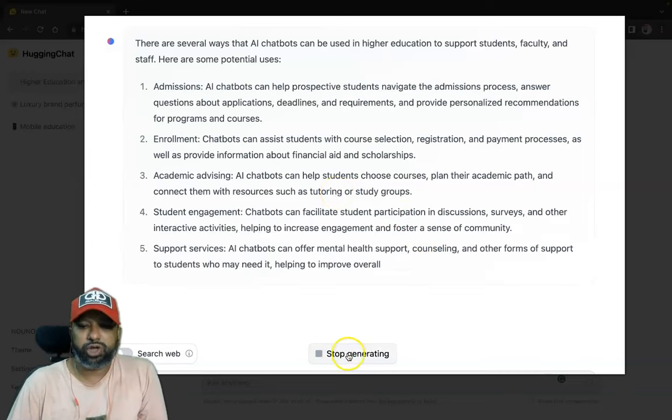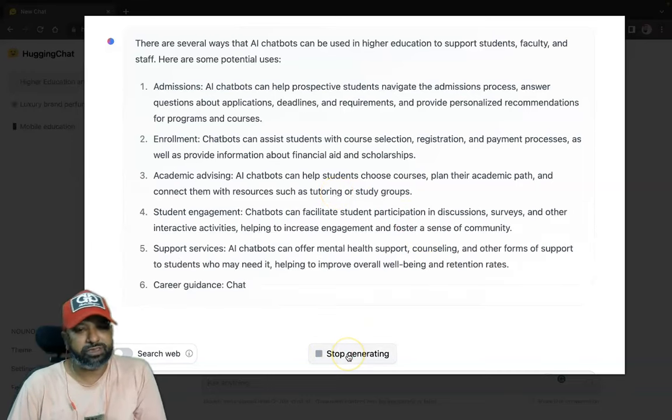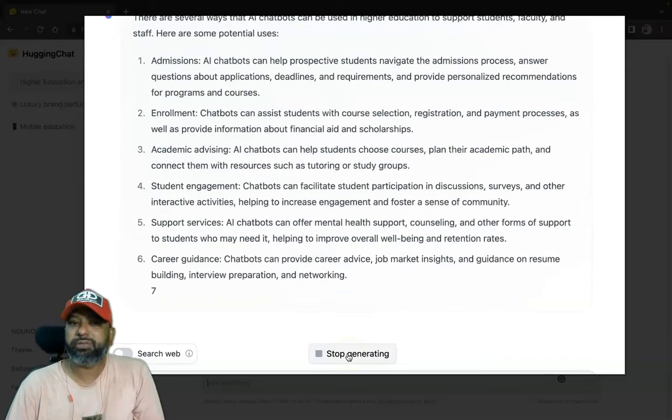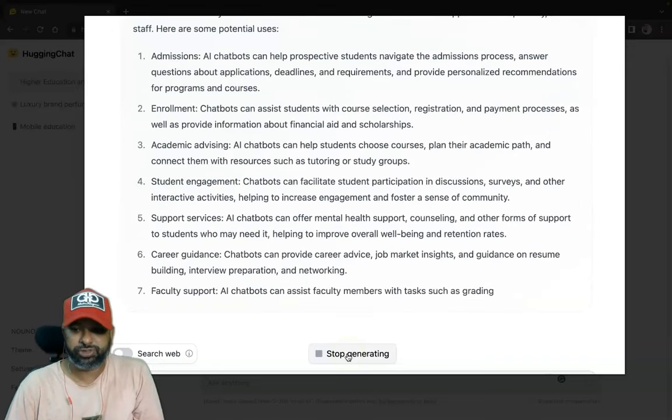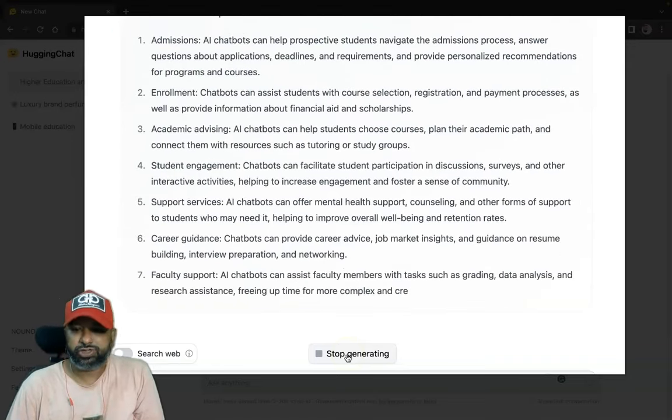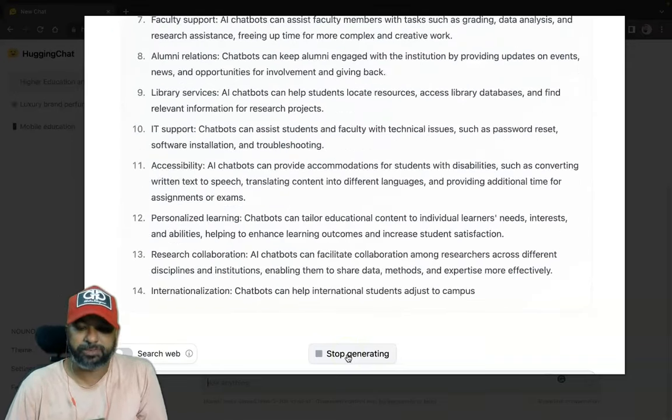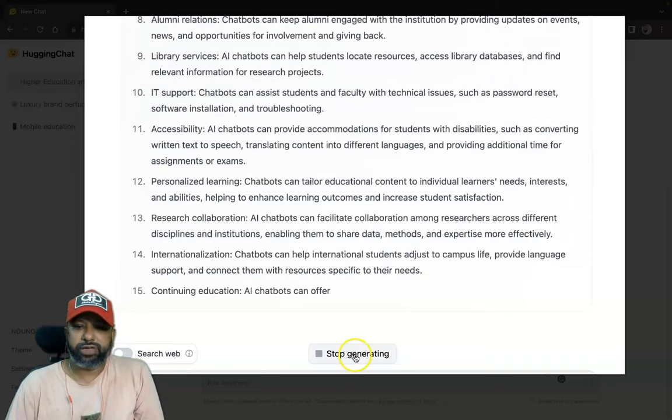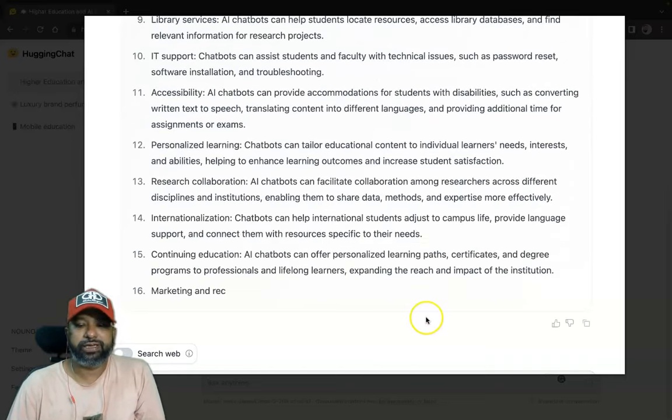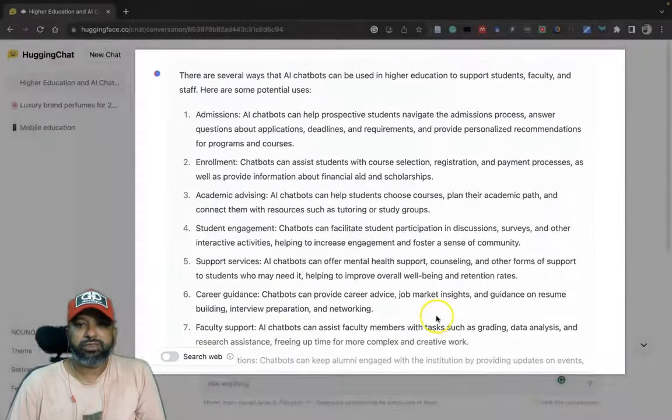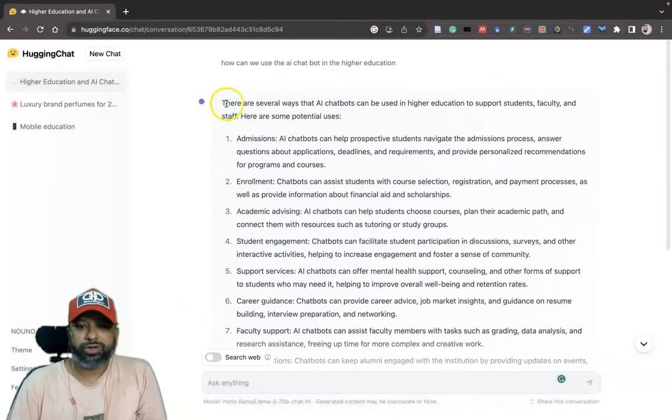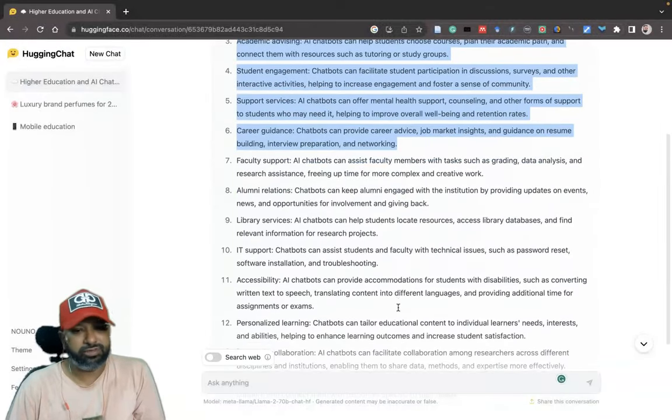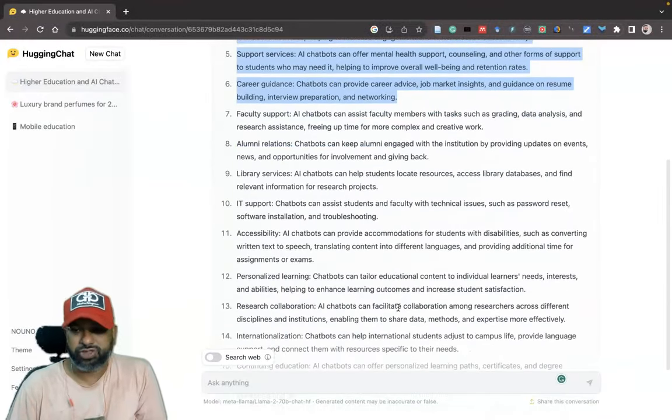Suppose you want to stop generating, the same similar kind of features are available in ChatGPT also. If you like to stop, you can press this stop. Suppose I feel that is enough for me, then I stop generating.